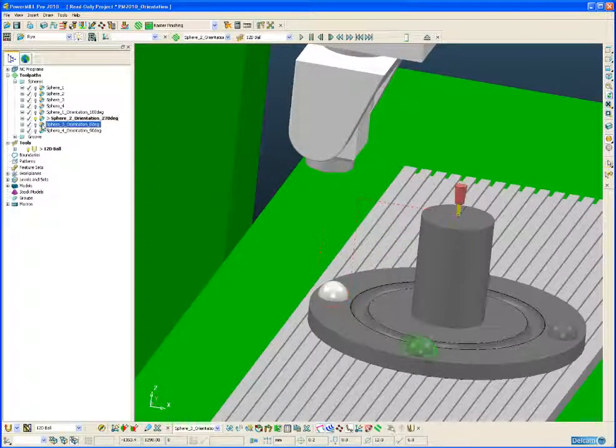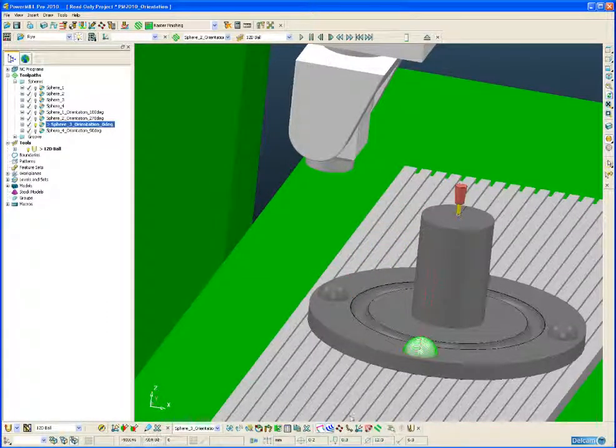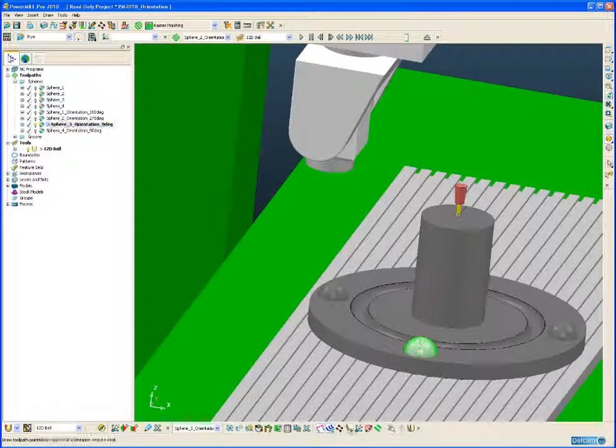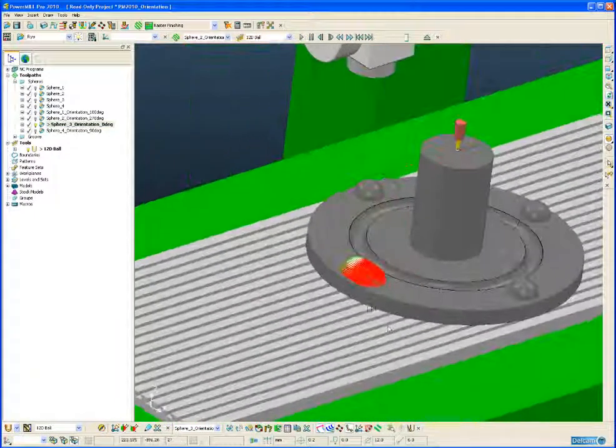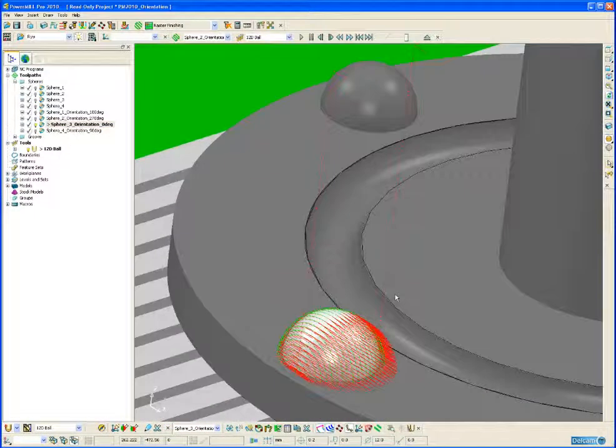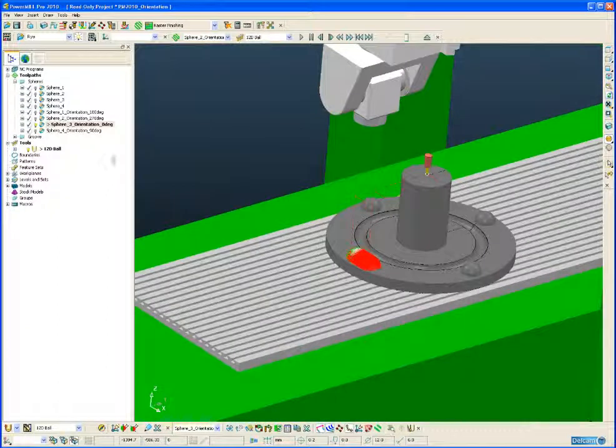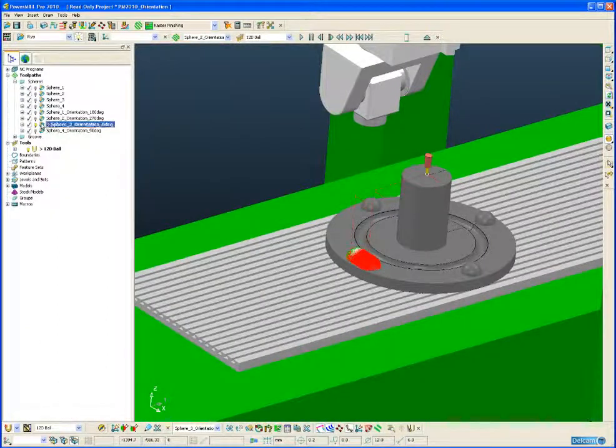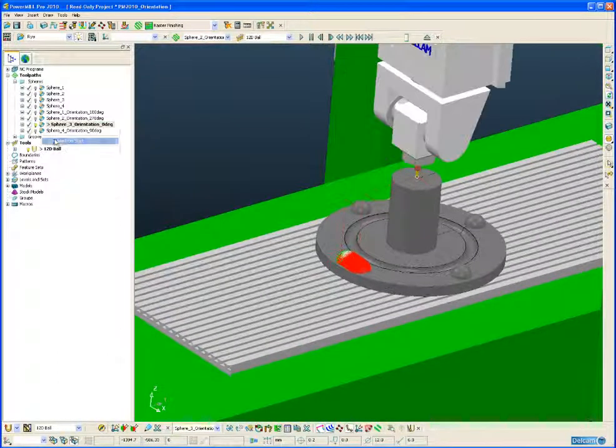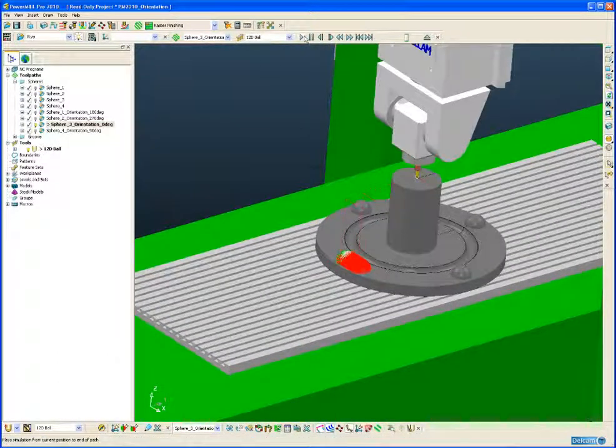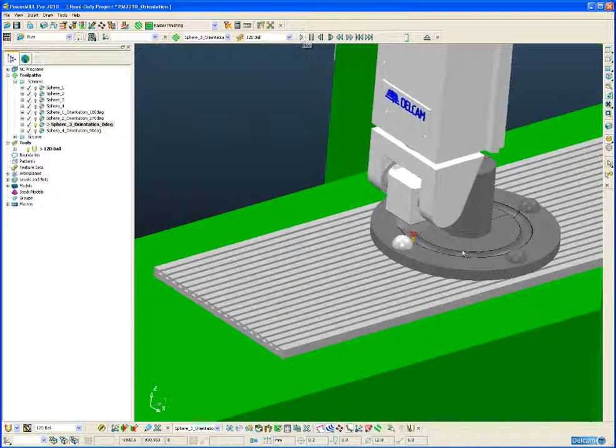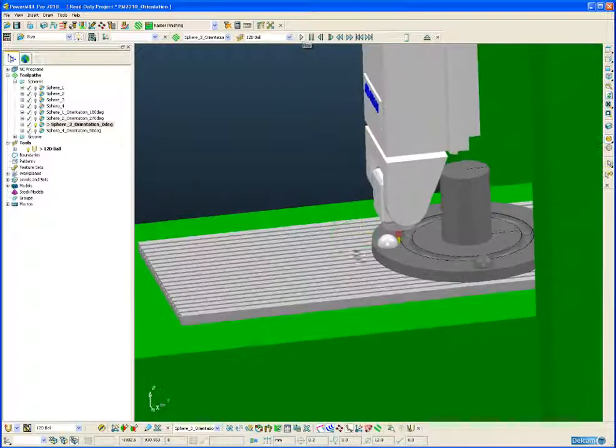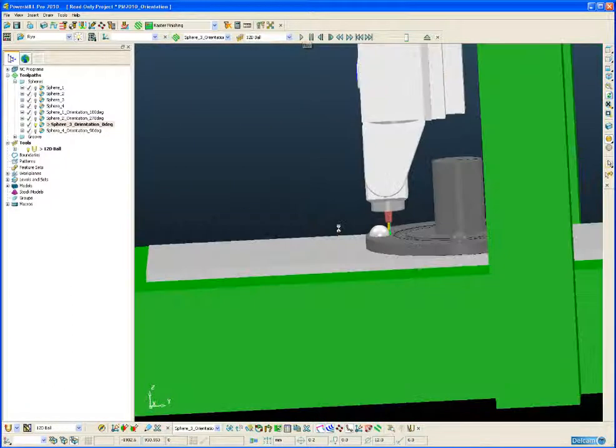And the same applies to the third sphere. You can see the orientation vector applied to that machining operation. Again, if we simulate from the start, the head of the machine has been tilted round to avoid collisions.